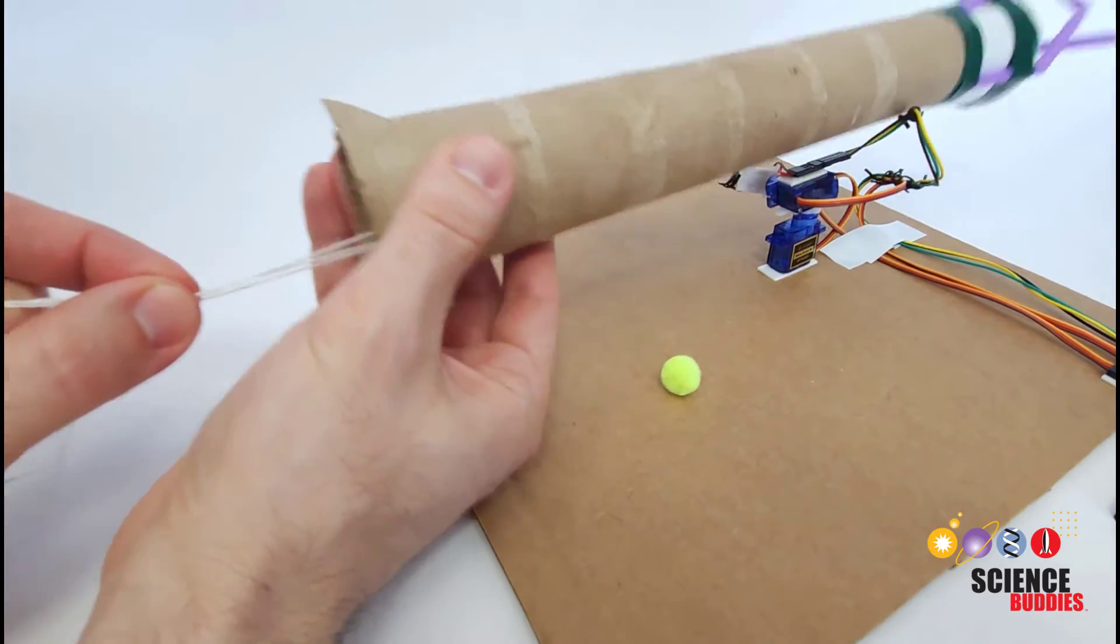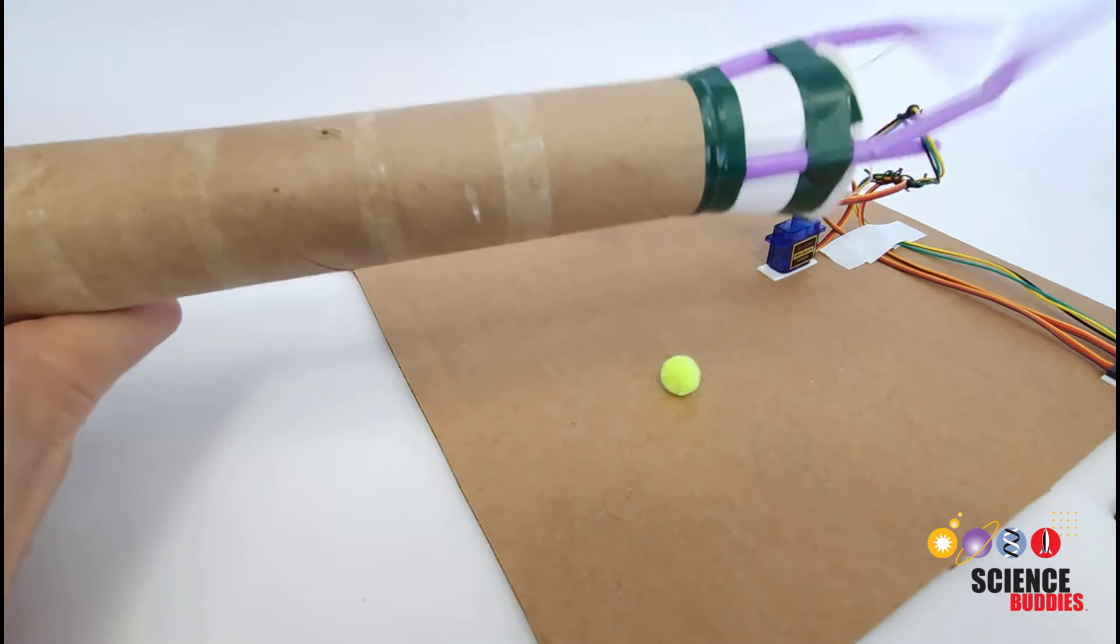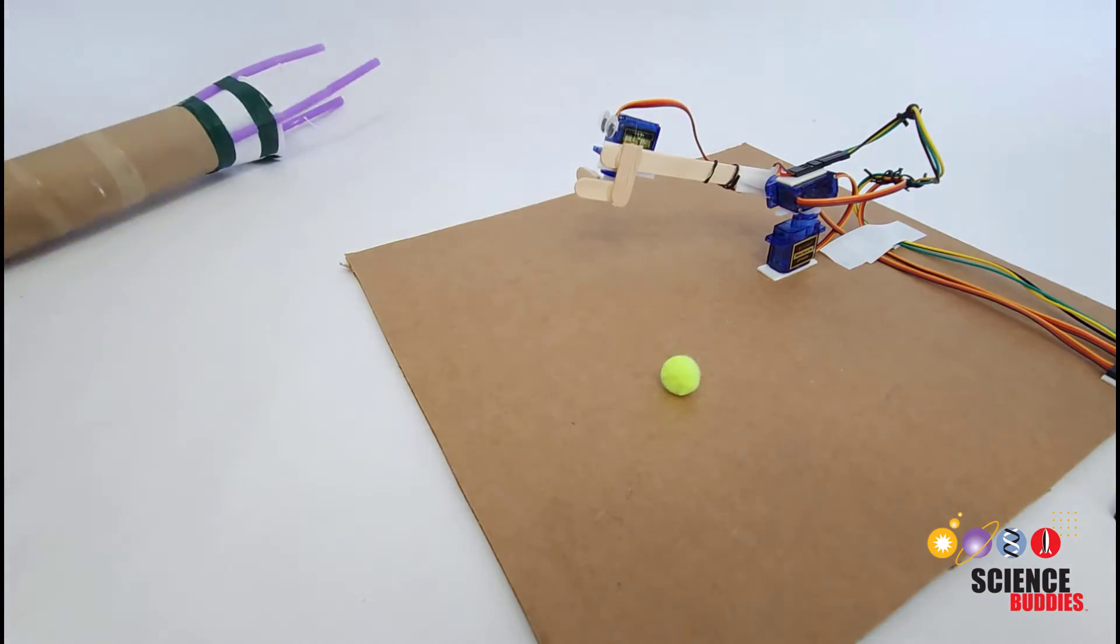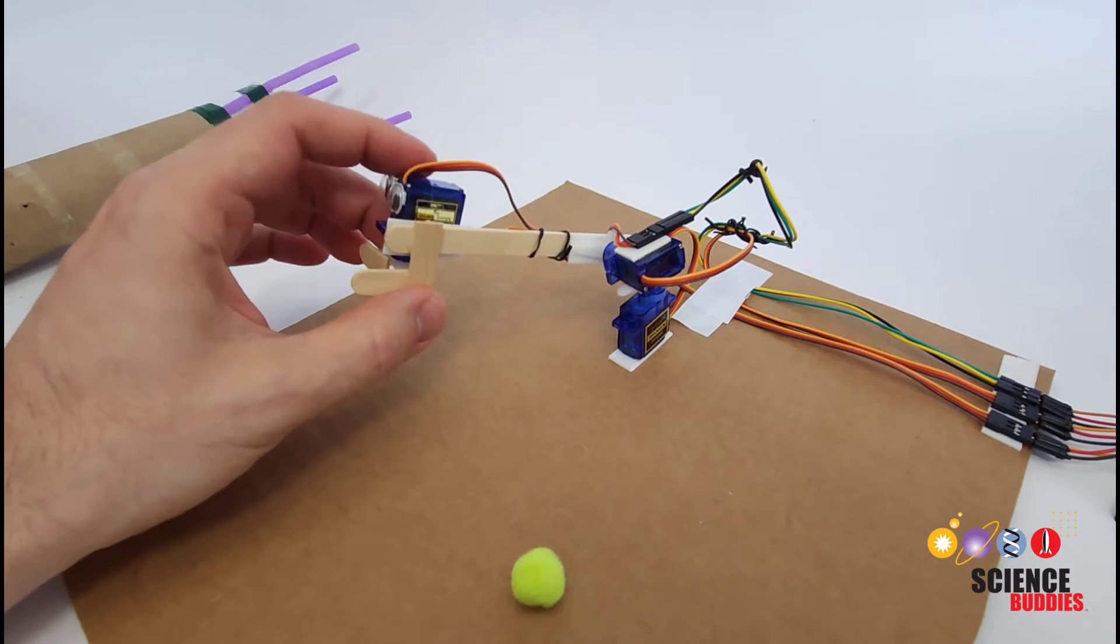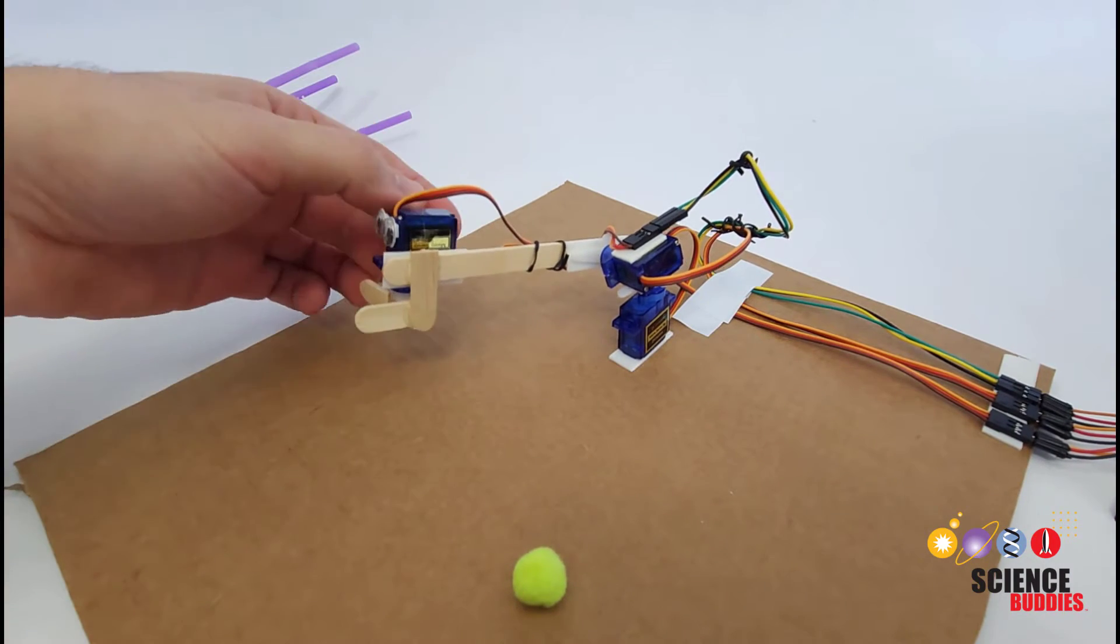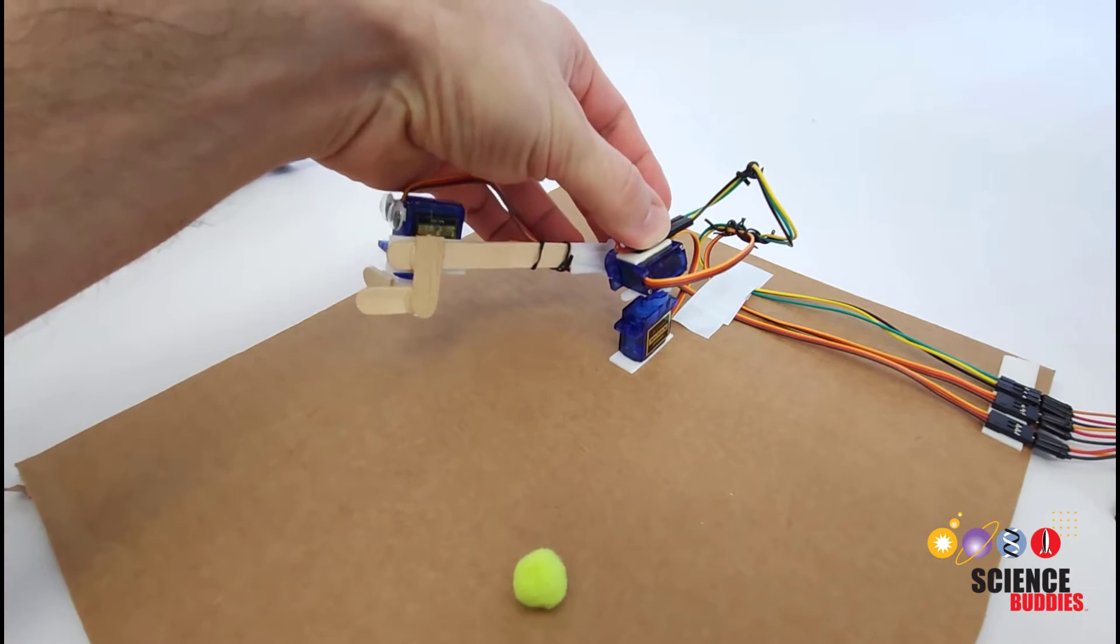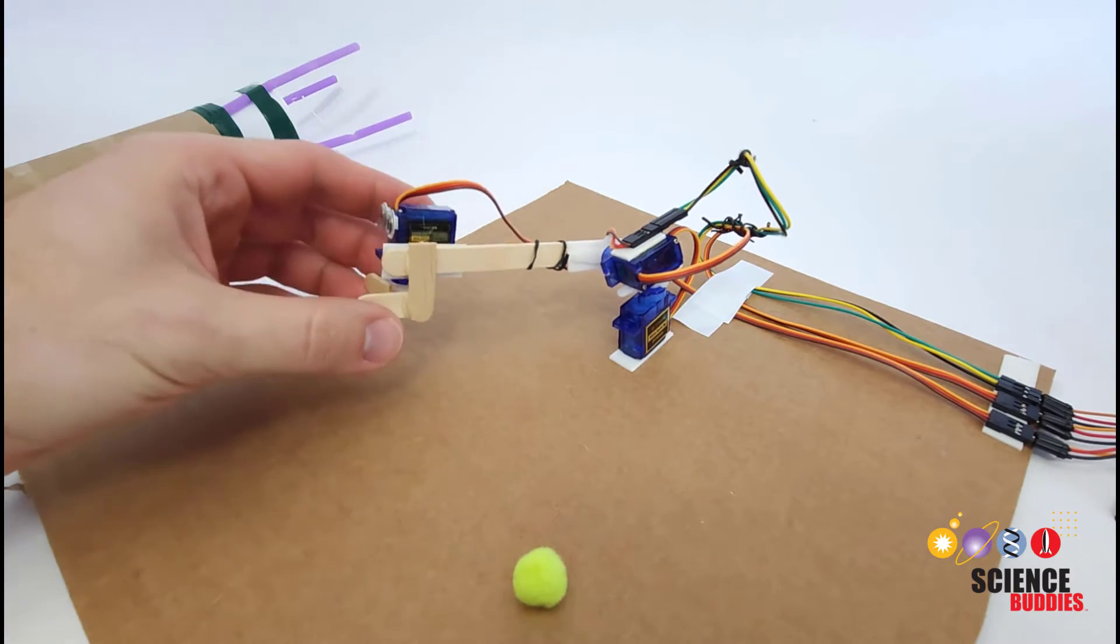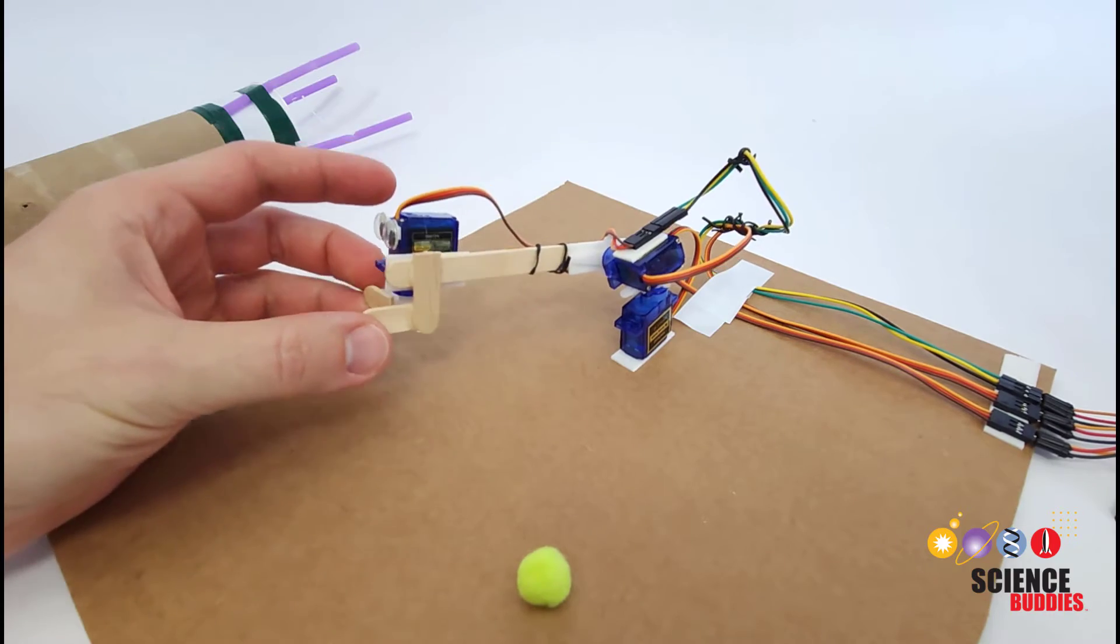So here I pull on this string at the back and that makes the fingers out at the front bend. You could do something similar with a robotic arm with servo motors where for example the servo for the gripper could also be mounted at the base of the arm but when it rotates it would pull on a string that would make the gripper move.